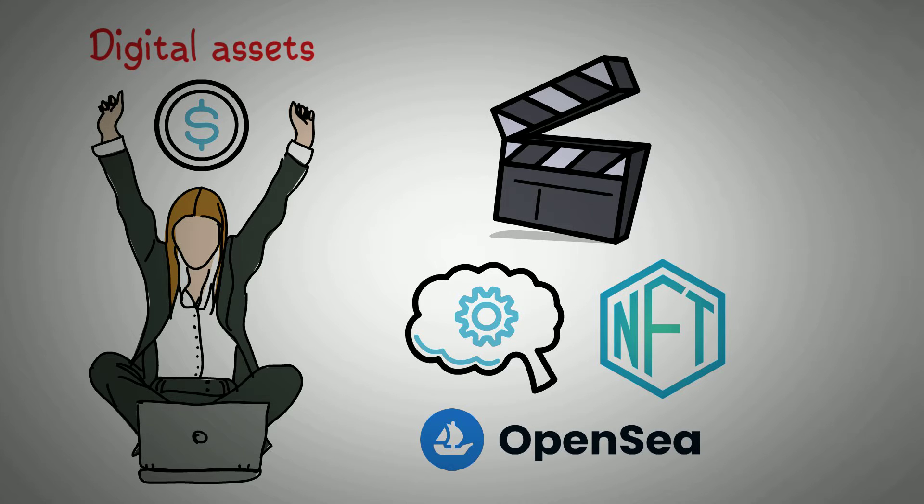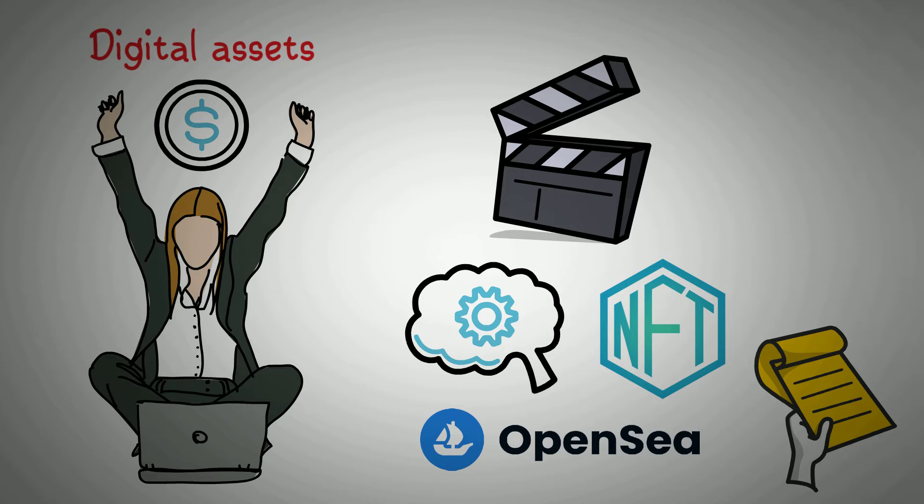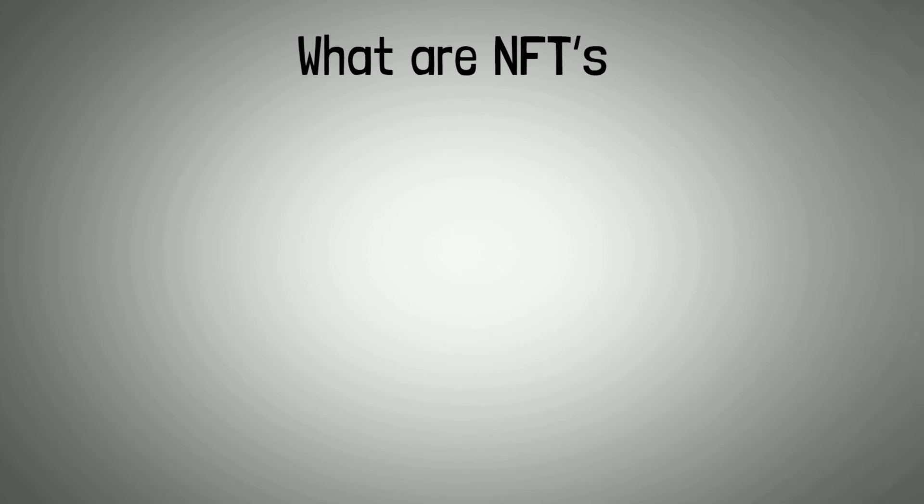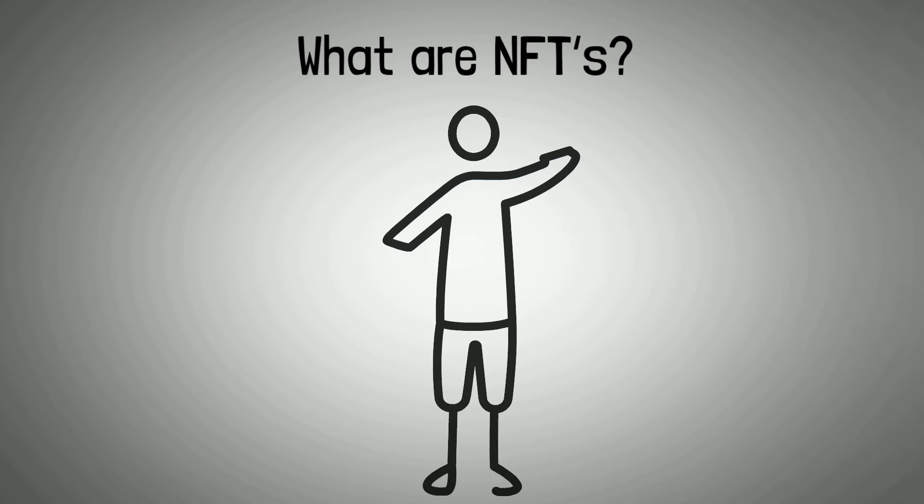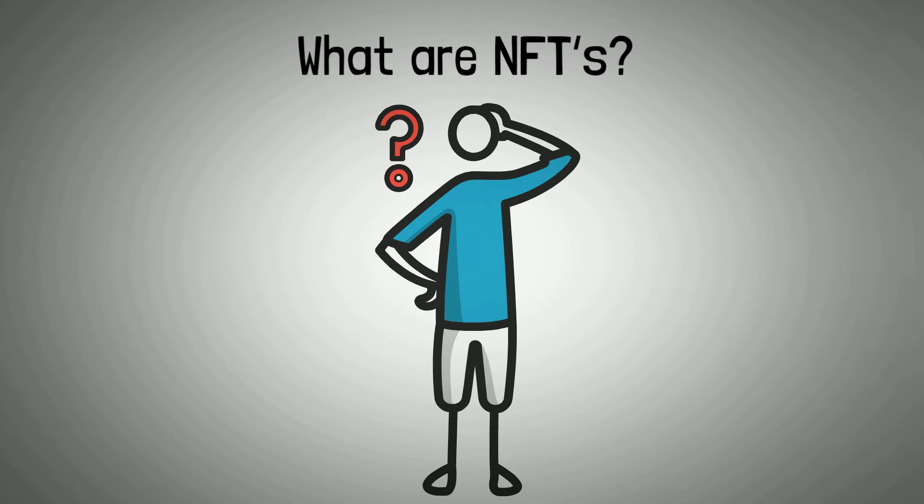If learning this is part of your to-do list, keep watching! First, what are NFTs?